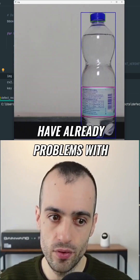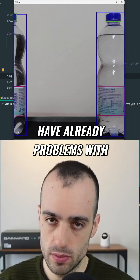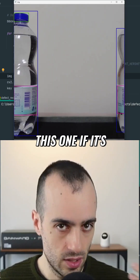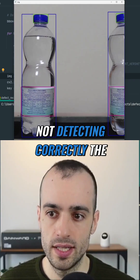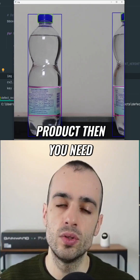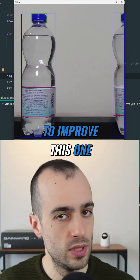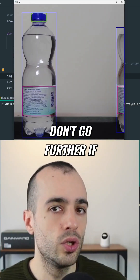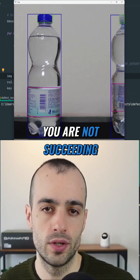First step is done — we have the detection of our product. It's very important that you do this well. If you're already having problems and it's not detecting the product correctly, you need to improve this step and not go further until you're succeeding.